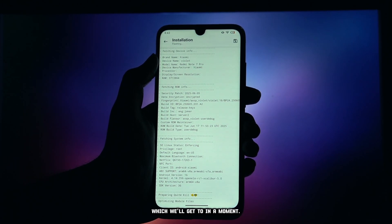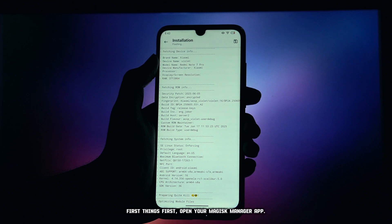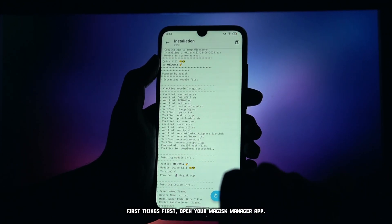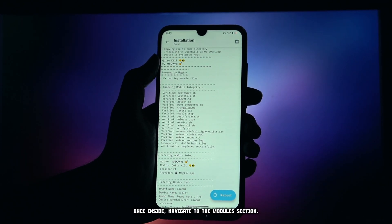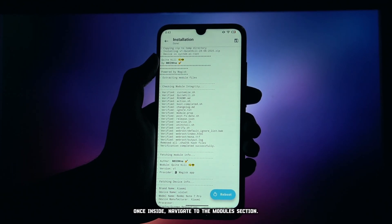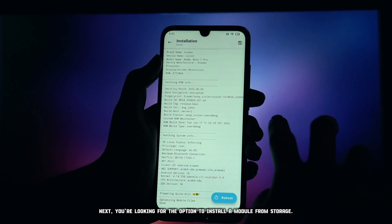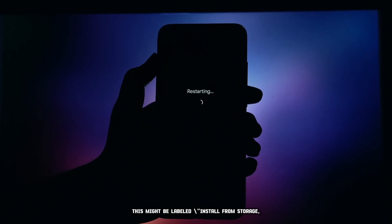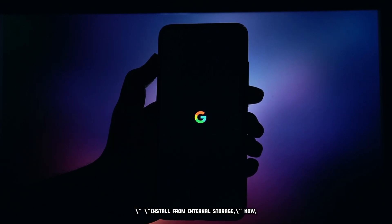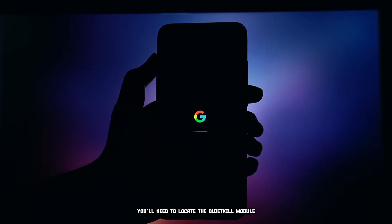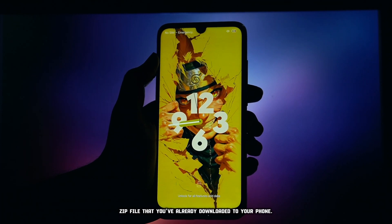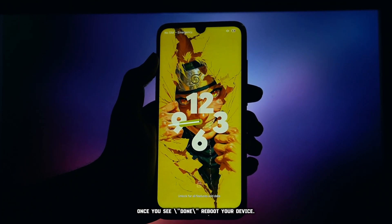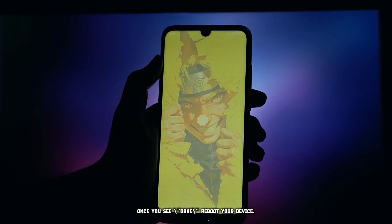First things first, open your Magisk Manager app. Once inside, navigate to the modules section. Next, you're looking for the option to install a module from storage — this might be labeled 'Install from Storage' or 'Install from Internal Storage'. You'll need to locate the QuietKill module zip file that you've already downloaded to your phone. Once you see 'done', reboot your device.